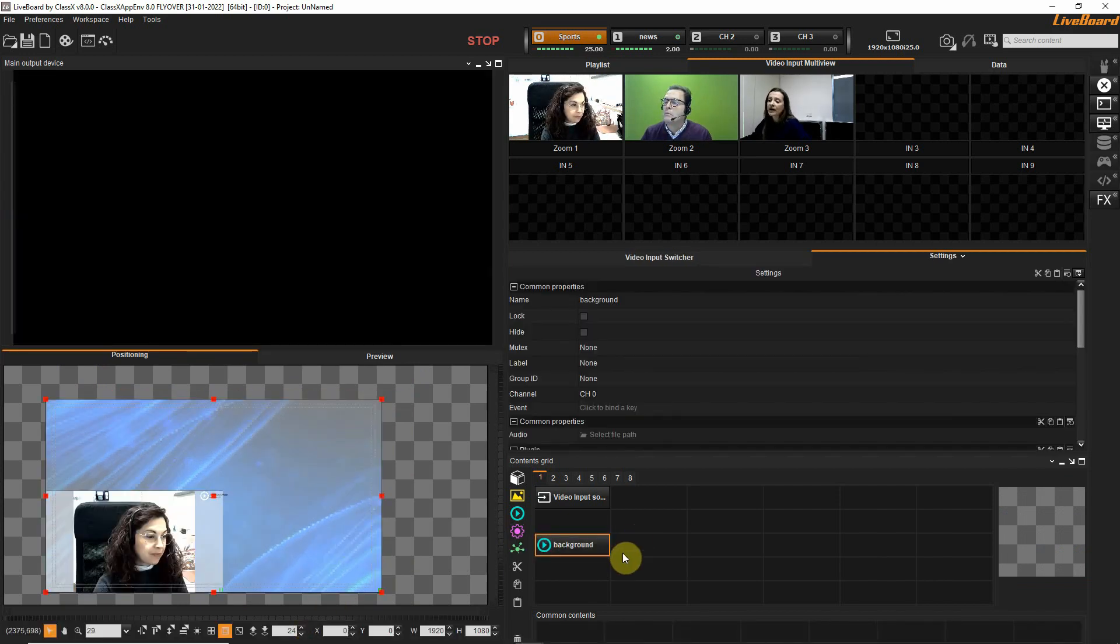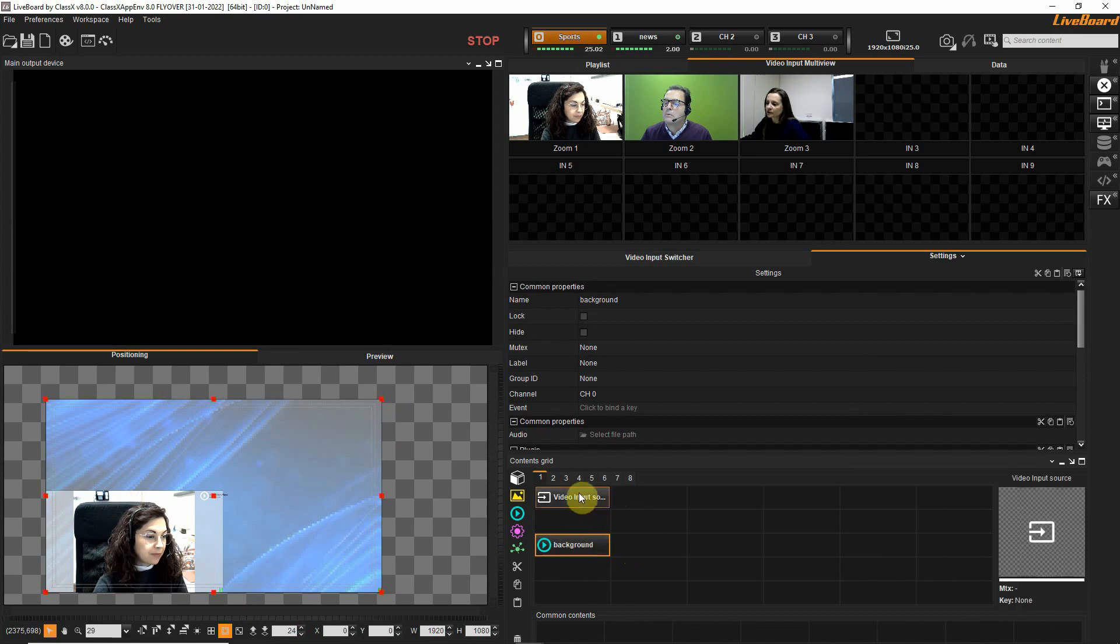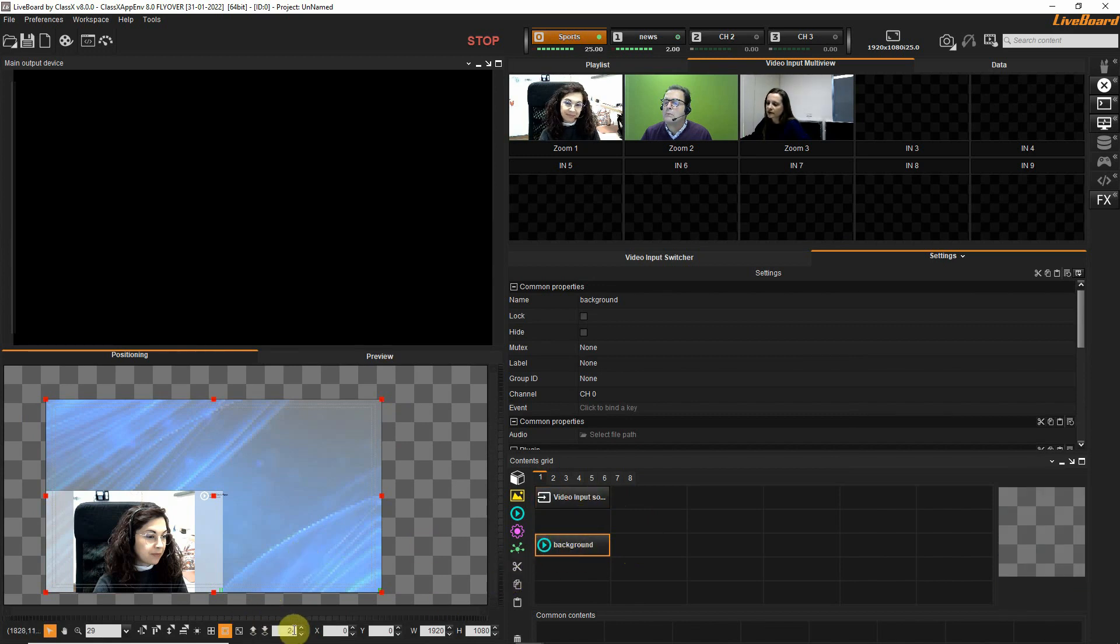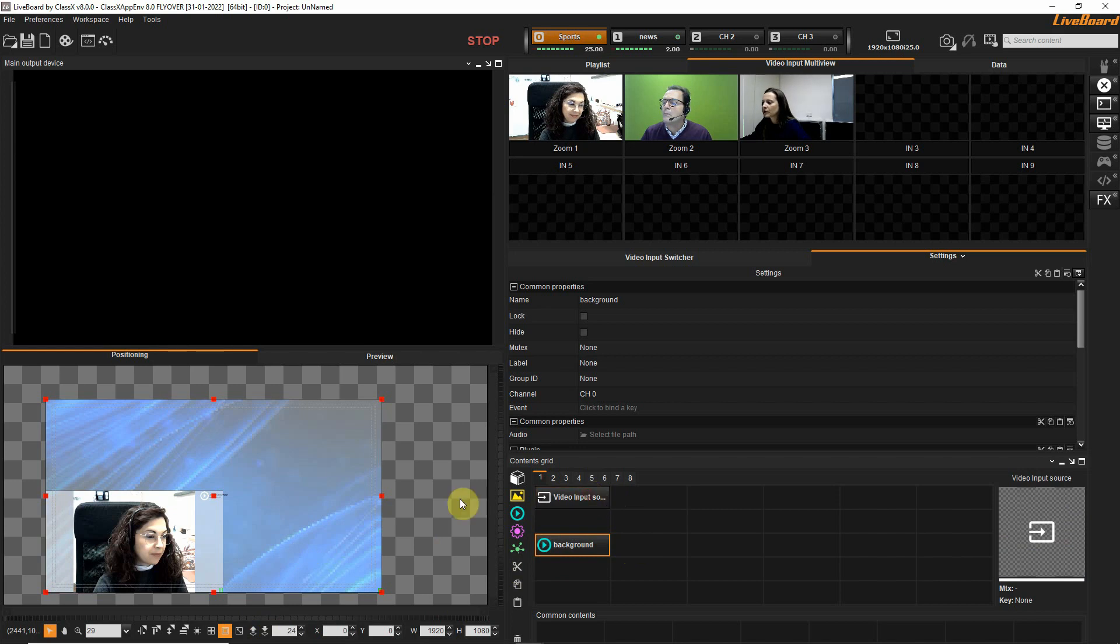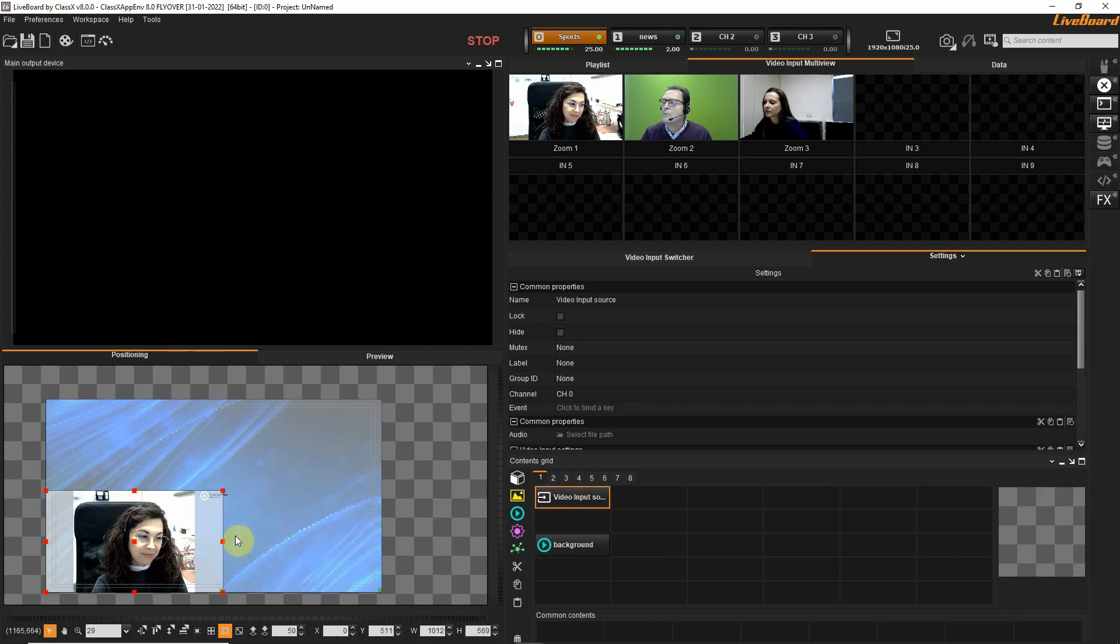Now I have Benedetta over my background because the background is visual priority 24 while the video input of Benedetta is 50.